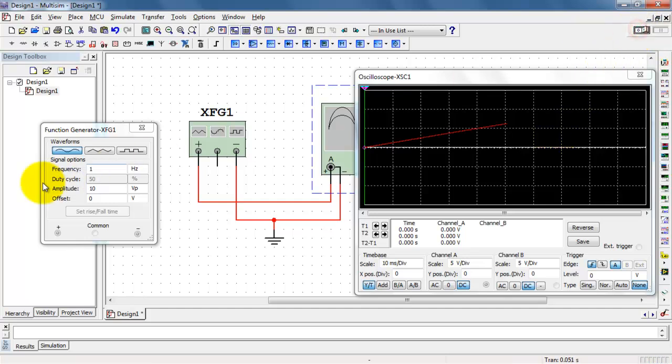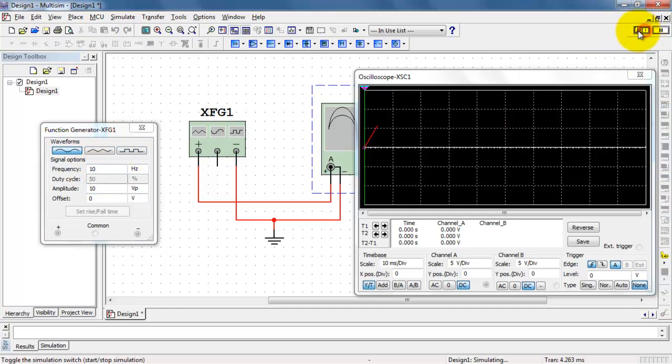It initially looks like a ramp. It turns out the default value for frequency is 1 Hz. That's pretty low frequency. Let's get this up to 10 Hz.